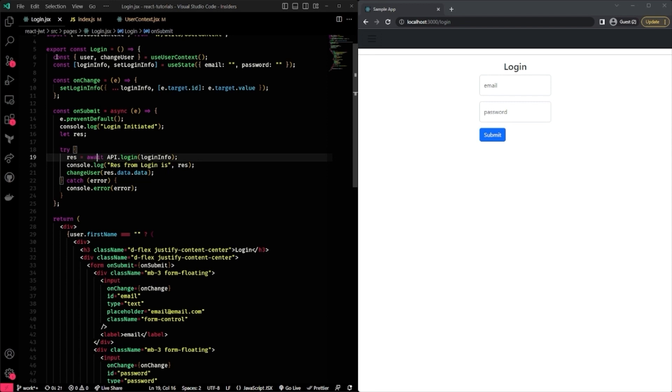Now, a couple things. ChangeUser and user come from another React hook called useContext. And in this case, if you guys are interested, please feel free to look at my other video for useContext. In a nutshell, people use prop drilling to send down user information or data to children components.